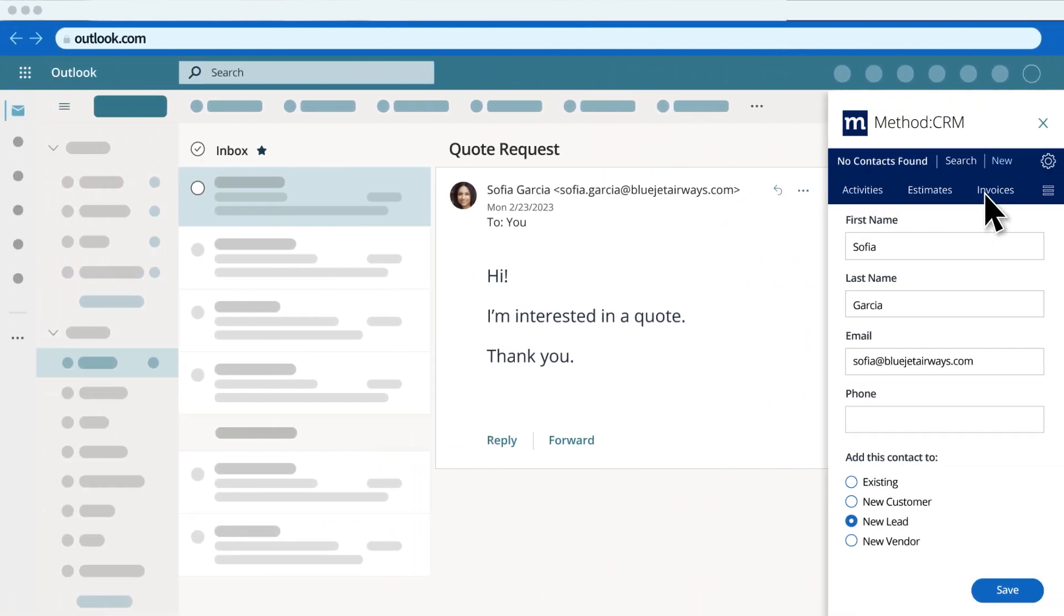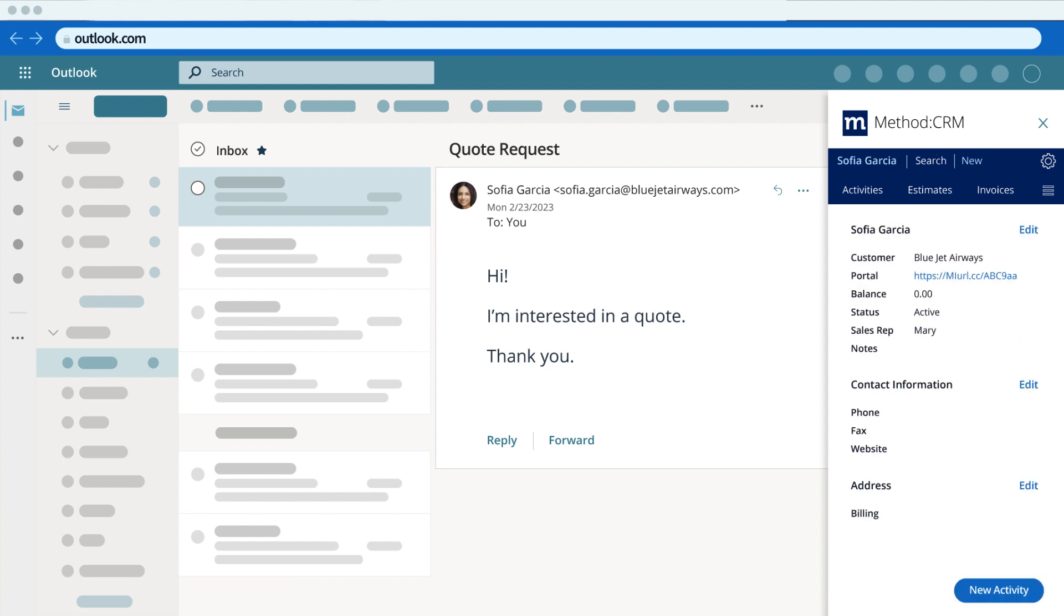Your sales team can easily add a potential lead using the gadget without leaving Outlook, so you'll never miss a lead again.